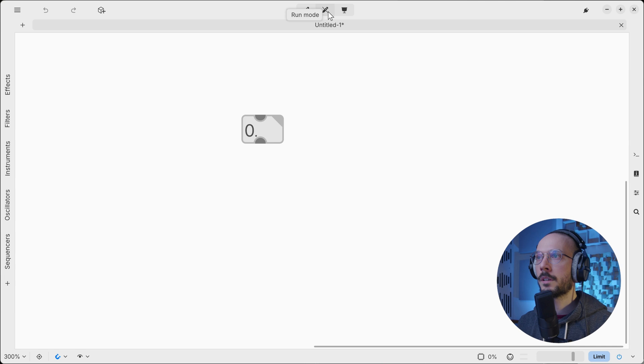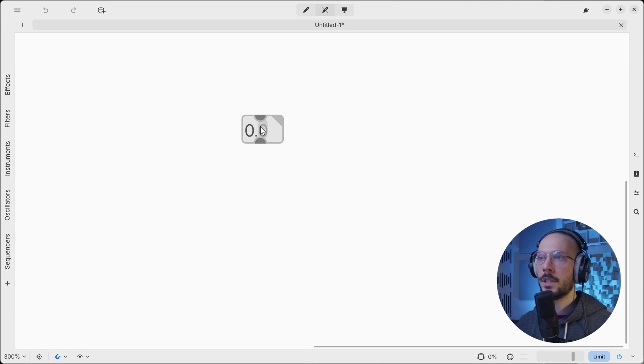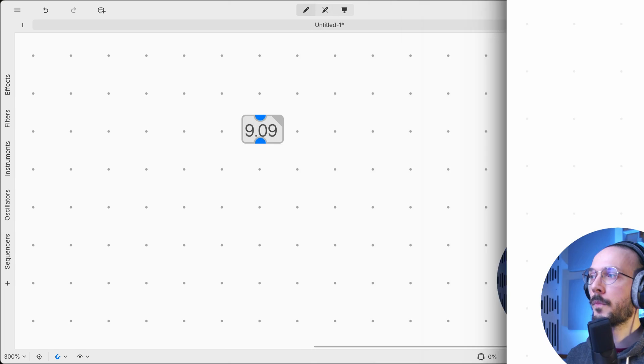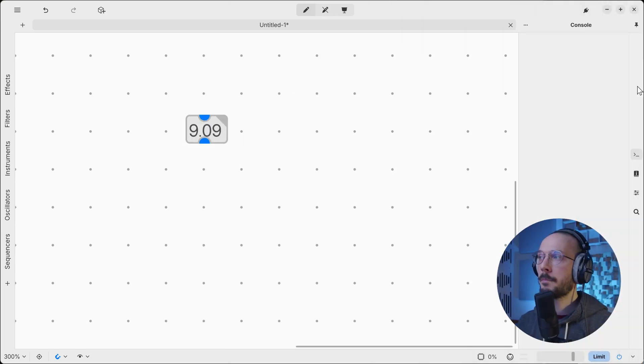When we are in run mode, if we move the mouse over the object, as you can see, decimal positions will highlight. In this way we can fine-tune the value.